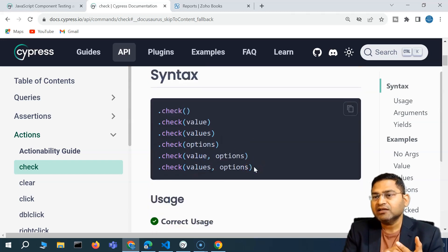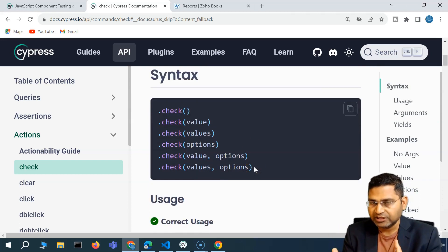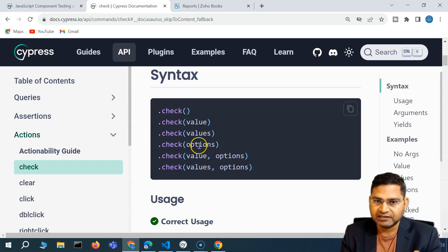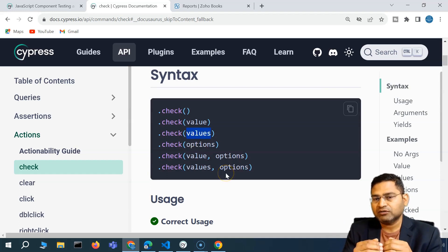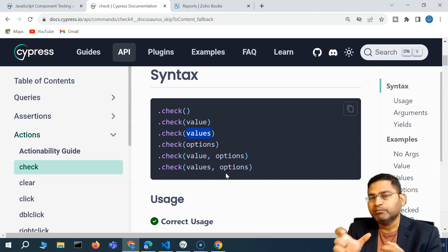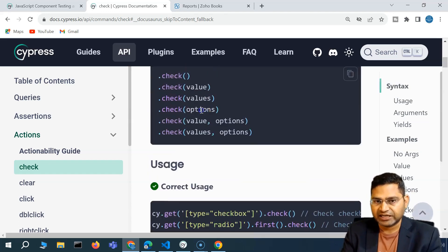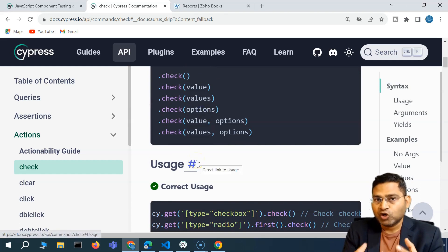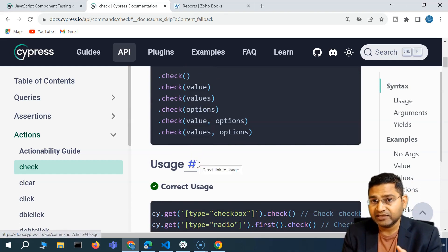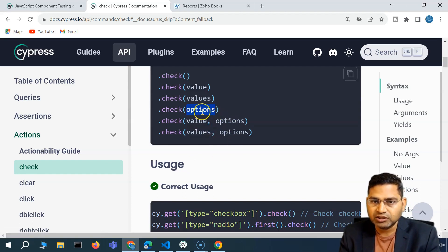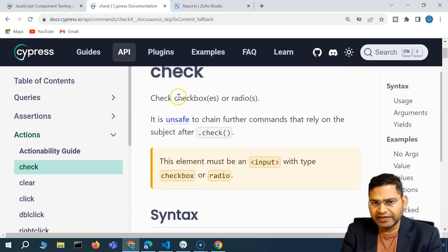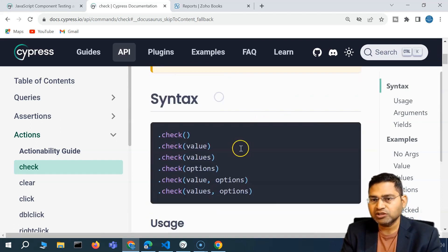If the radio button has a value attribute and a value associated with it, you can specify those values. Similarly, if you have to click on multiple radio buttons, you can pass multiple values comma-separated. There are also different options you can use to override the default functionality of check, such as for a checkbox not visible in the viewport but present in the DOM.